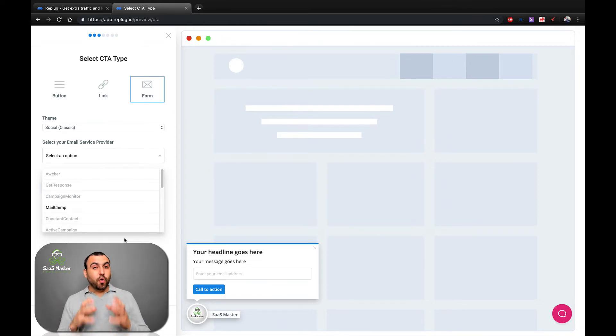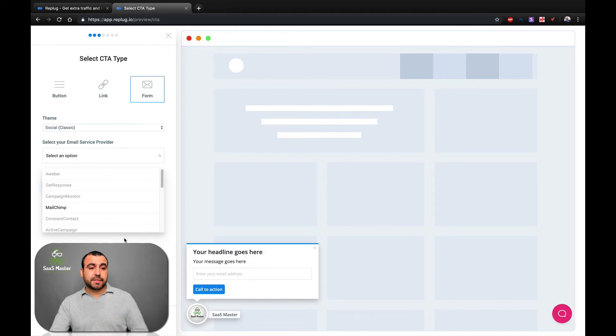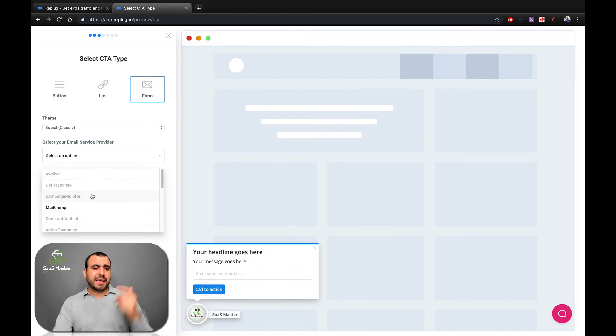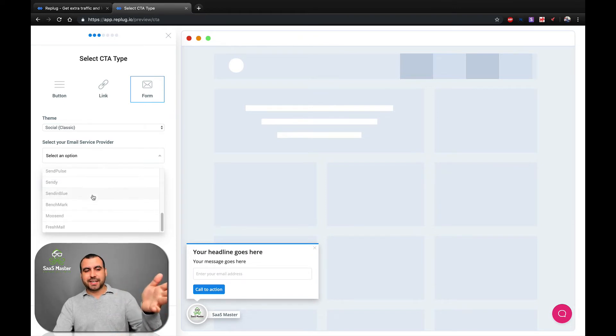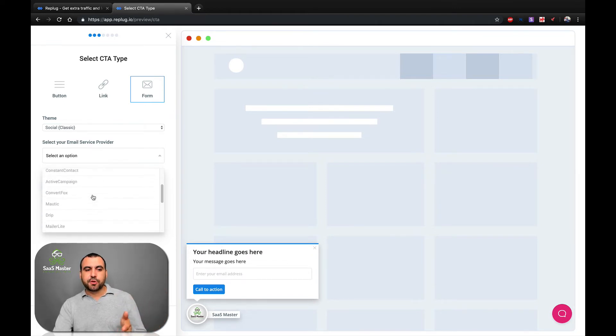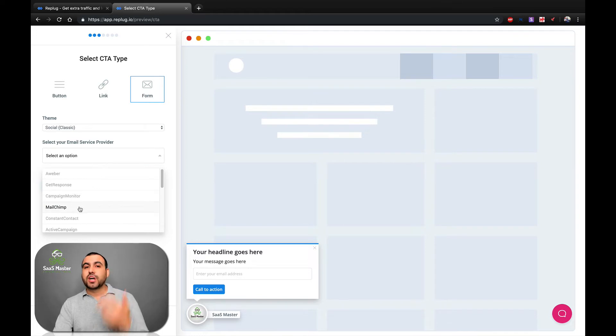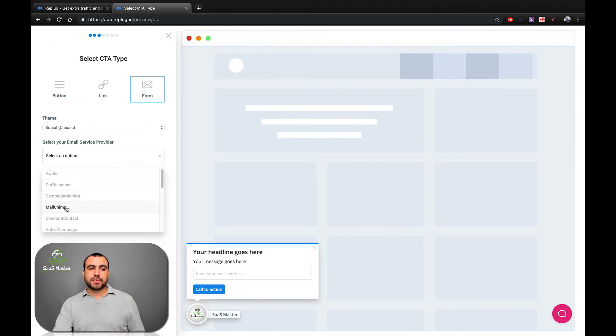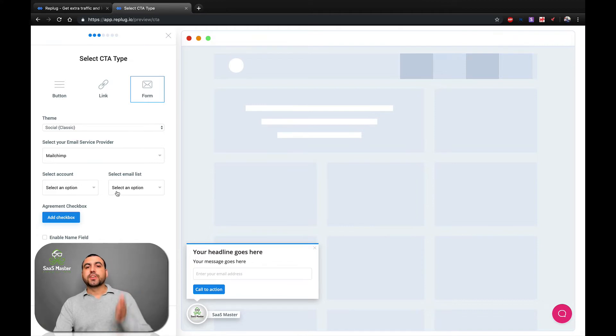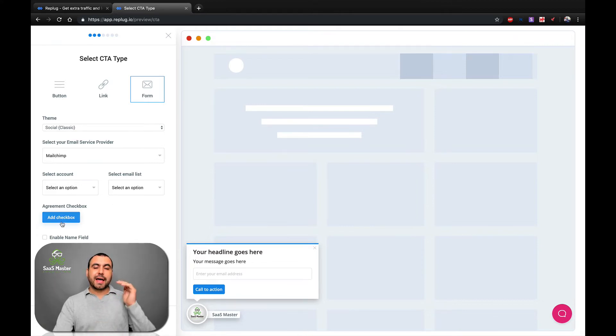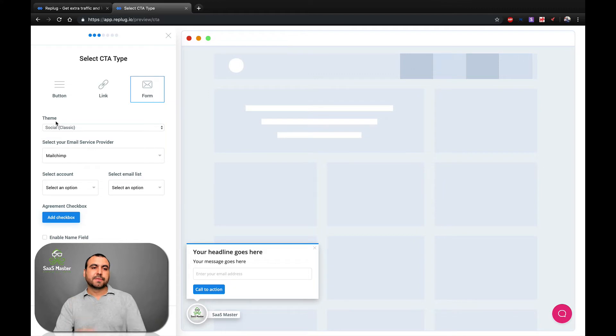Now, replug has a whole bunch of integrations and you're going to see them right here. You got Aweber, GetResponse, Camping Monitor, MailChimp, Constant Contact, Active. A whole bunch of these. Just check them out. See if it's the company that you use is there. If not, you've got a whole bunch of options that have free options or paid options. So I got MailChimp activated and you can select your account. You can select the email list and you can add a checkbox really quick, that easy.